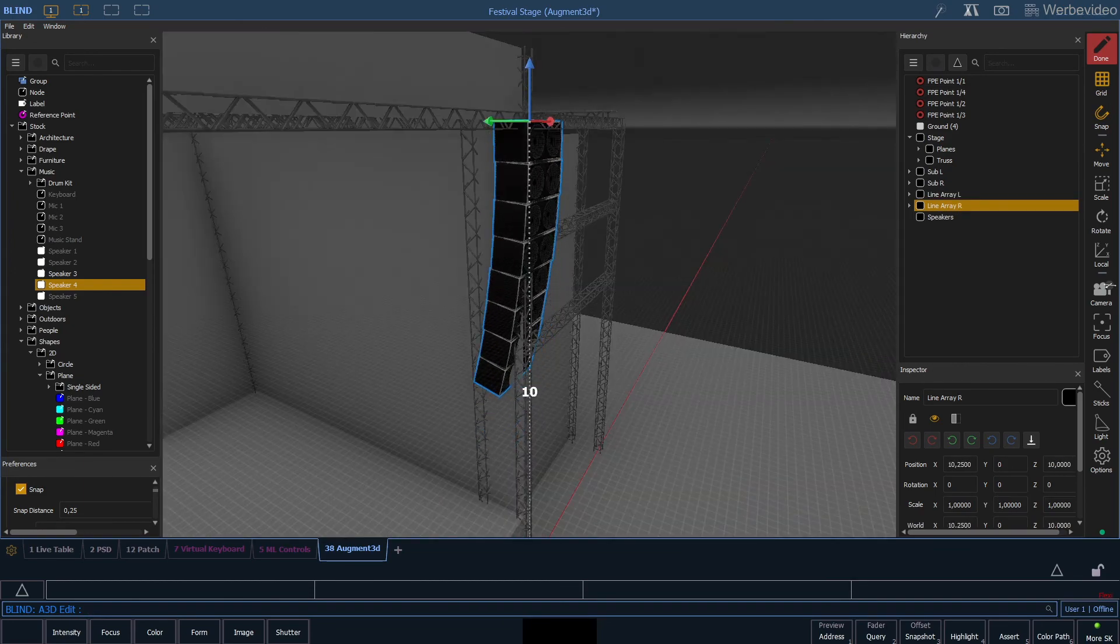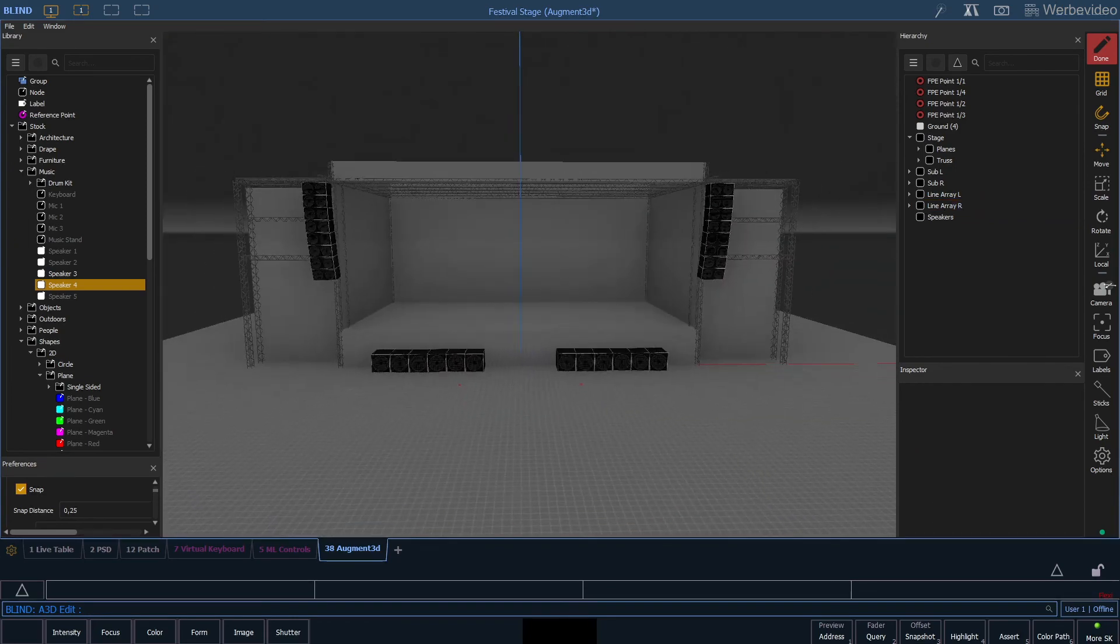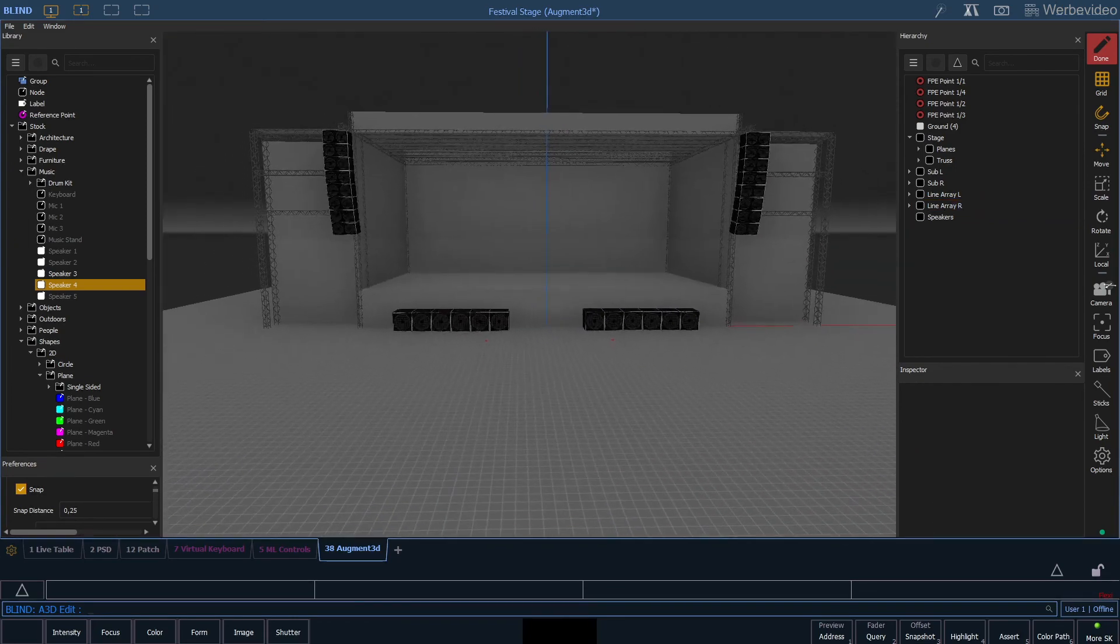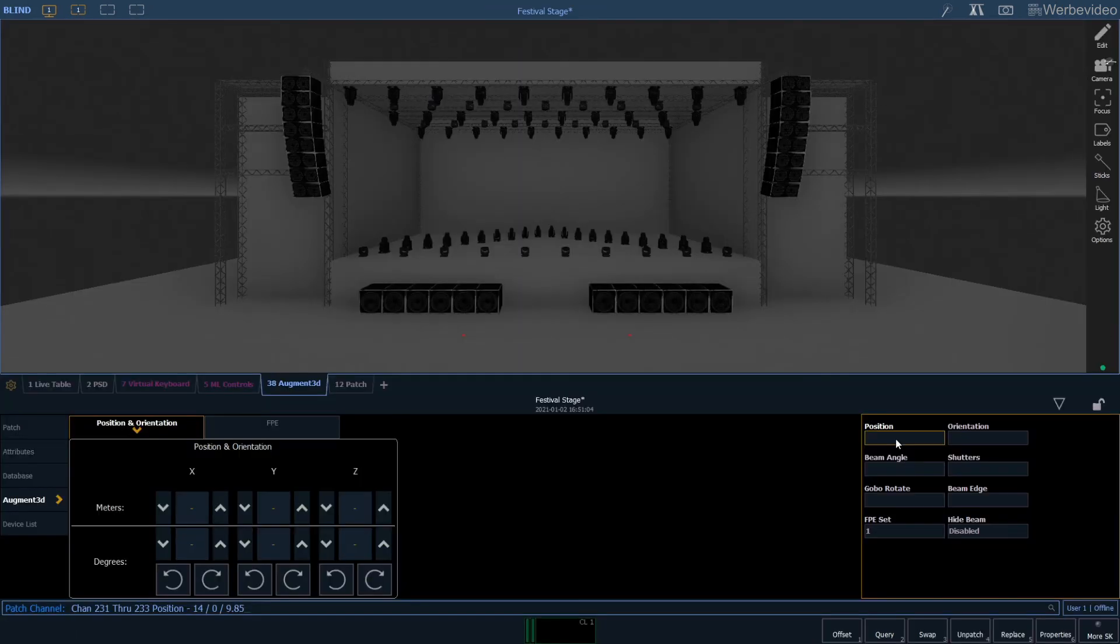So now with the speakers it almost looks like a festival stage. The only thing that is missing are lights. And this is what we will do in our next episode.